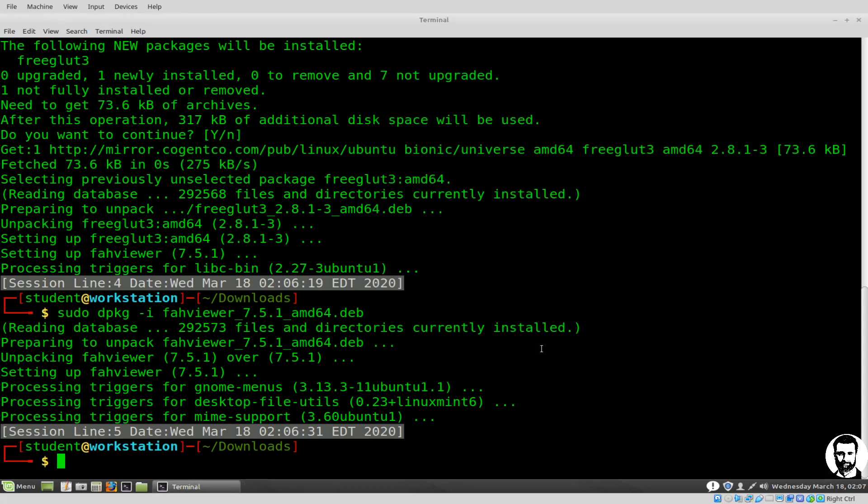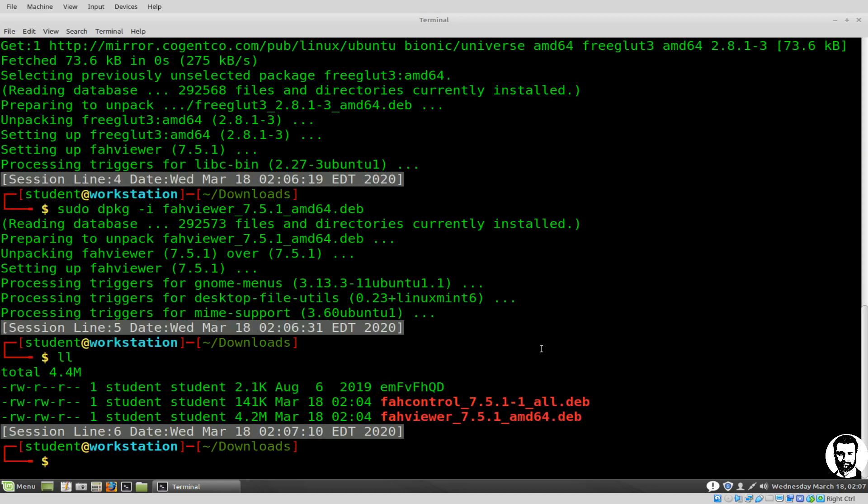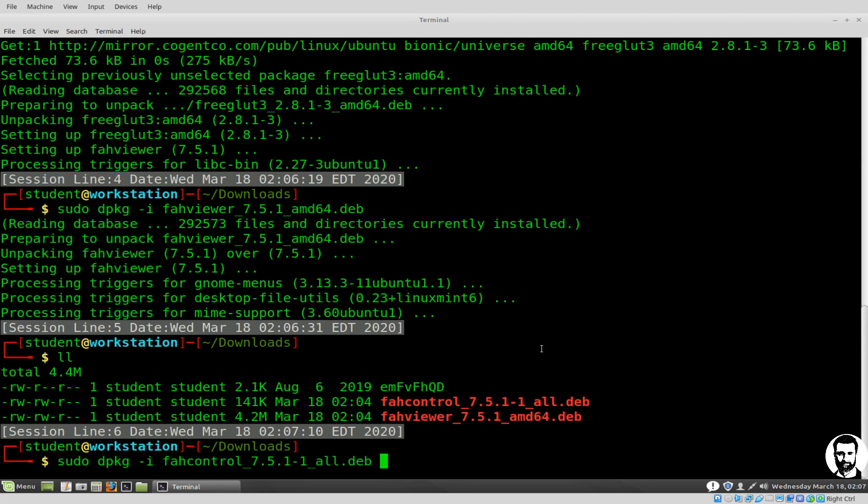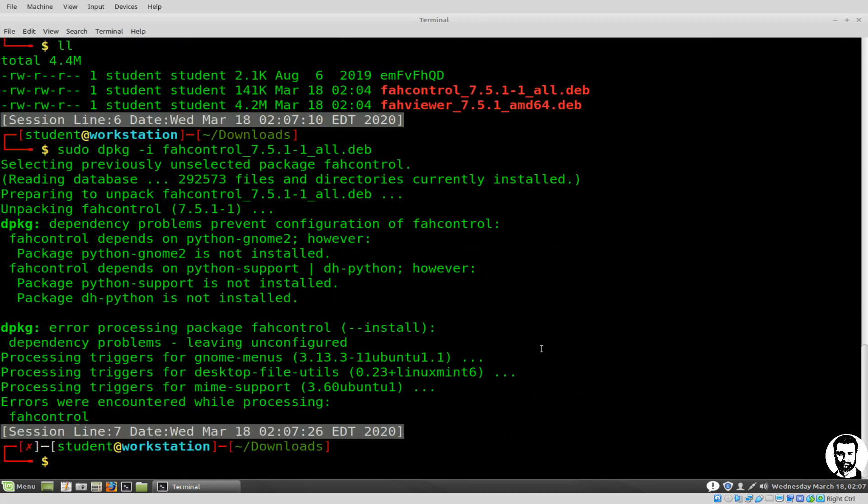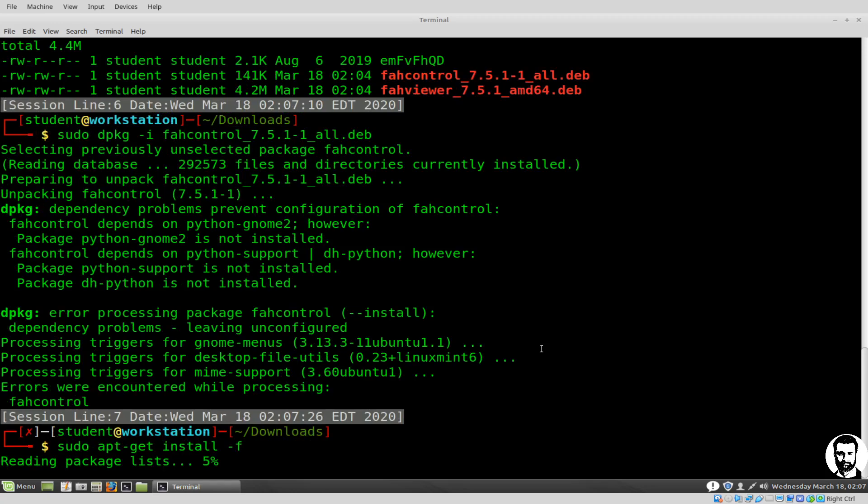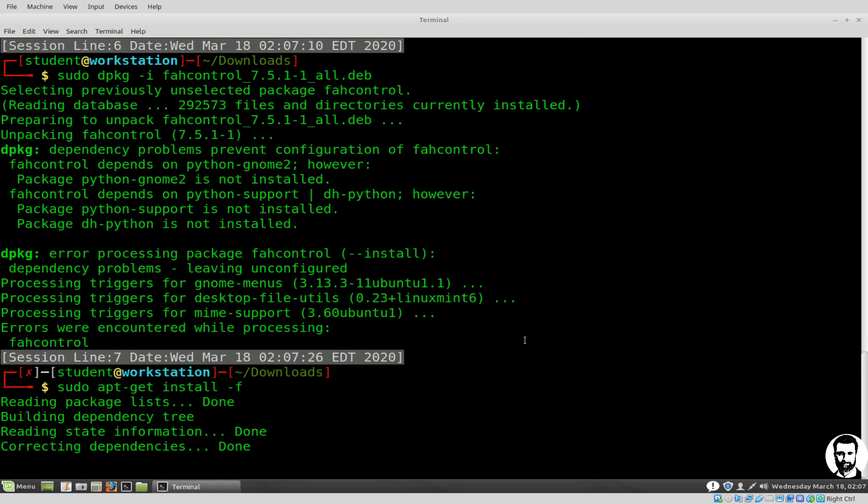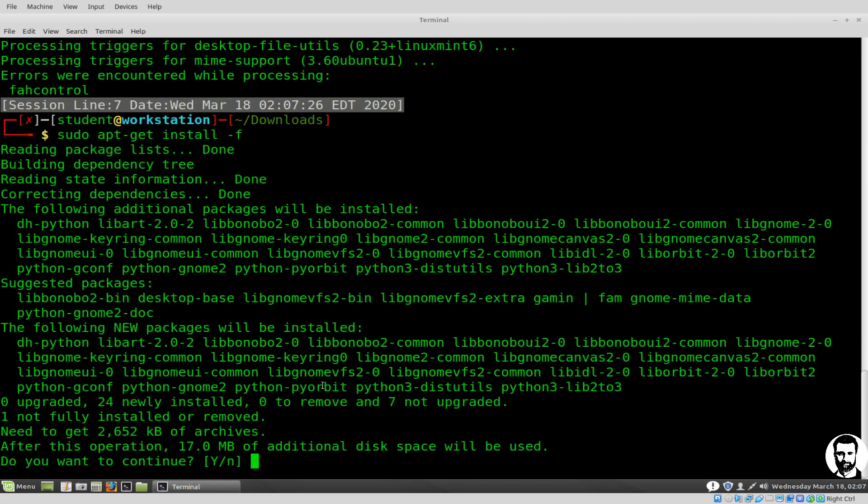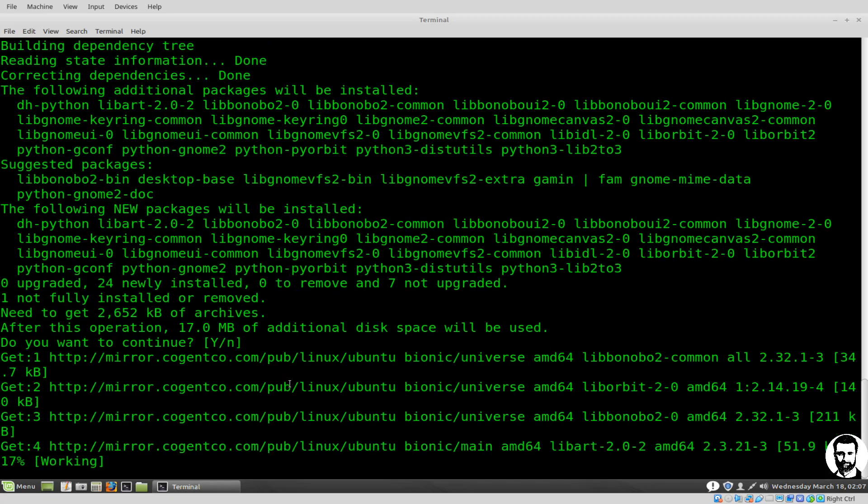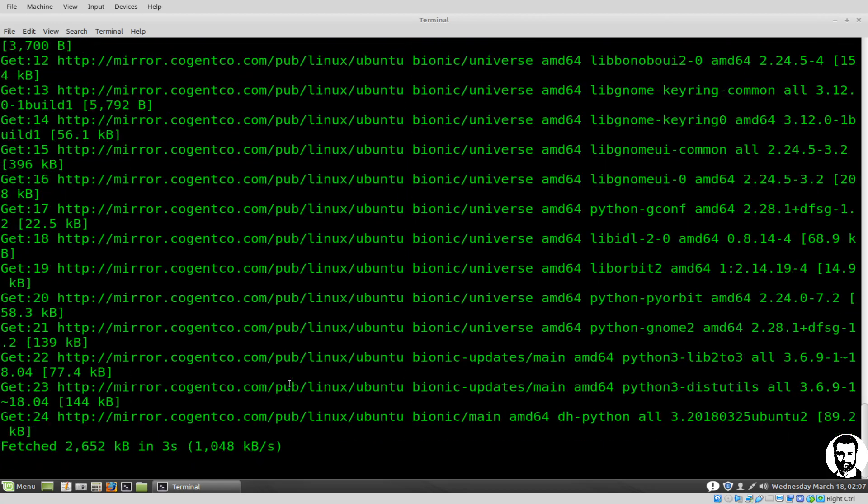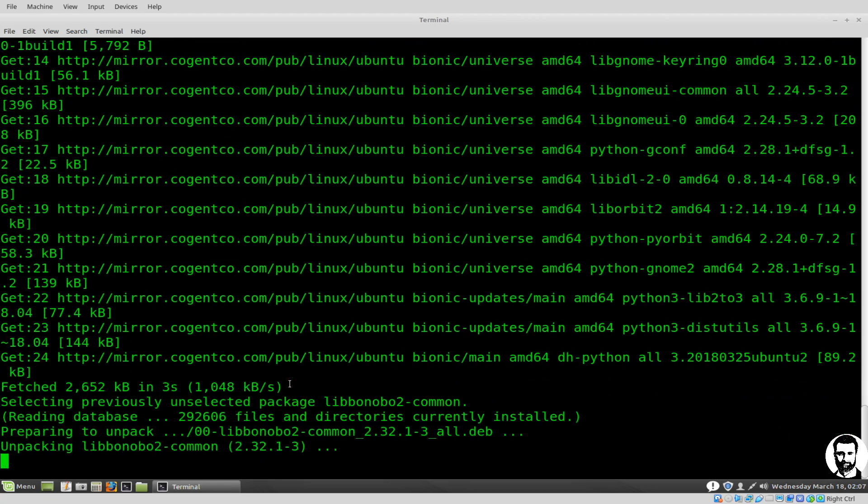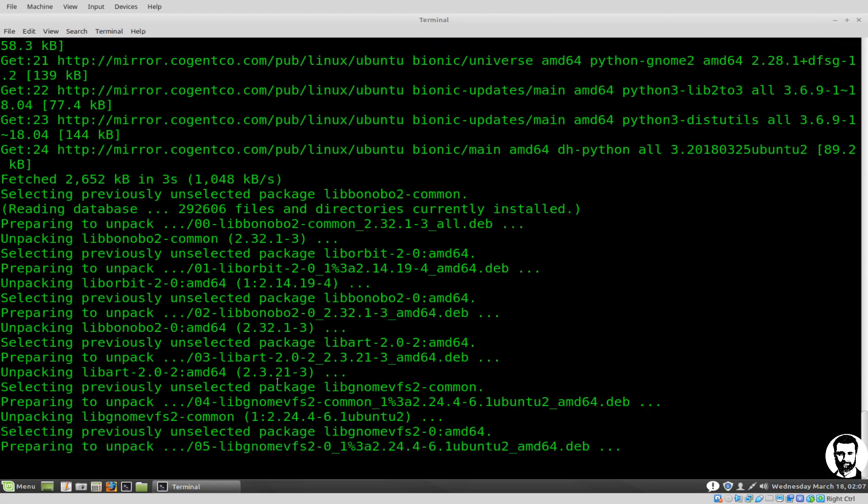We do have another utility in there, and that's the control. Let's do a dpkg, and you'll need to sudo that. dpkg -i, and we're going to do the FAH control. When we do the FAH control, it's also going to say you've got some dependency issues. If you remember, we've got that apt-get install -f there. Press enter and it will run through. It's going to say do you want to install those? Just press enter. Say yeah, go for it. It will install the dependencies that we need.